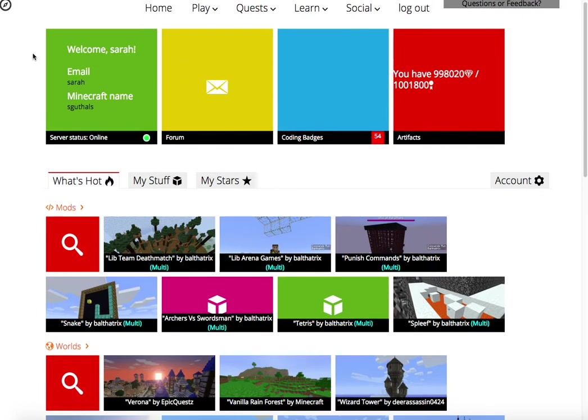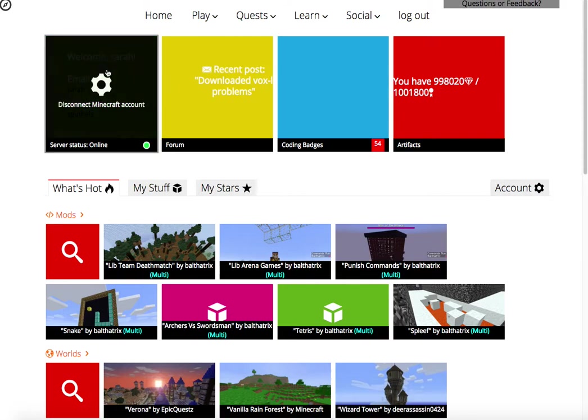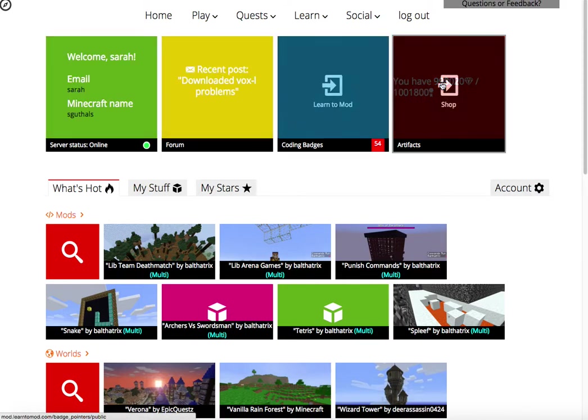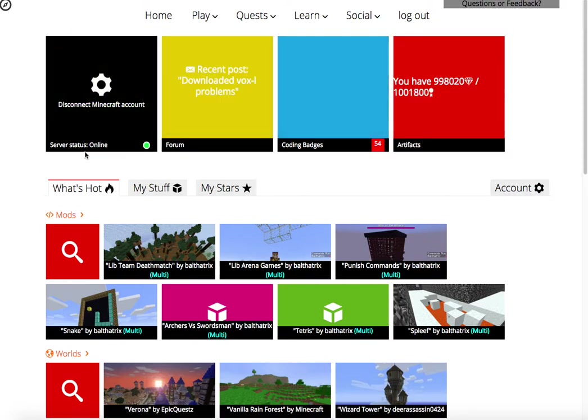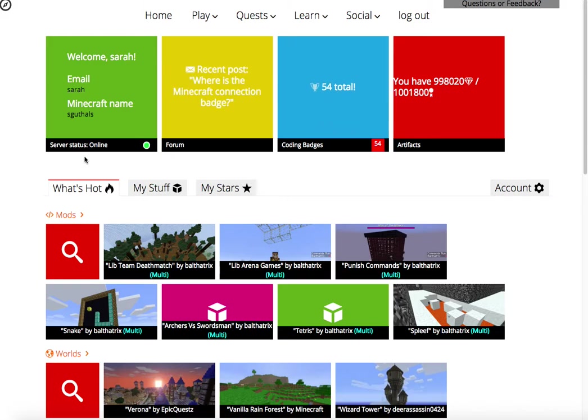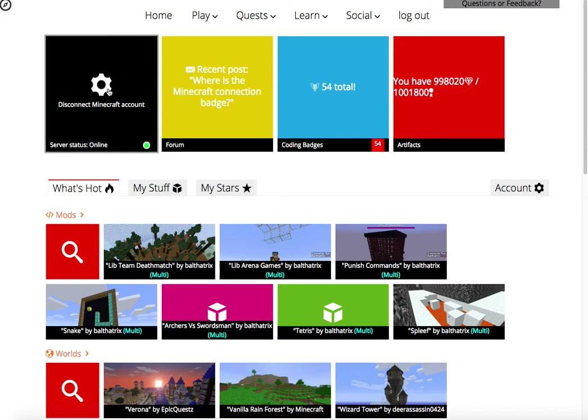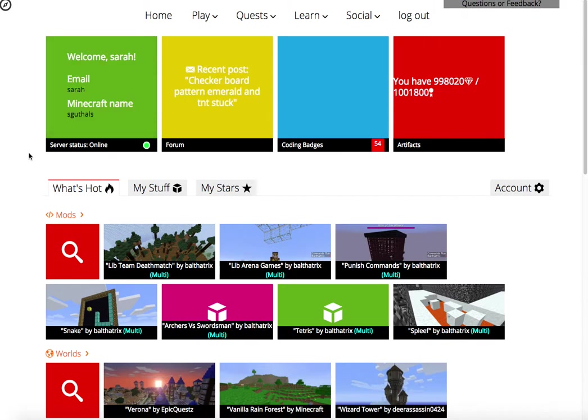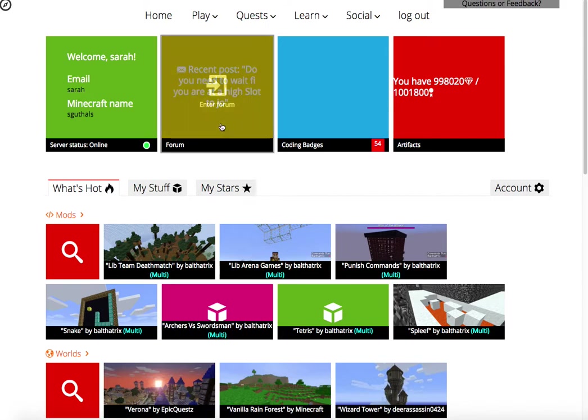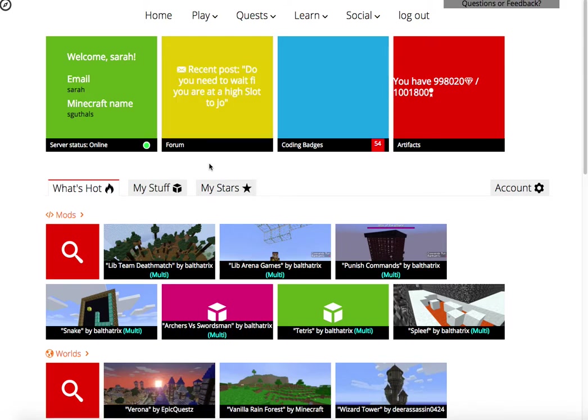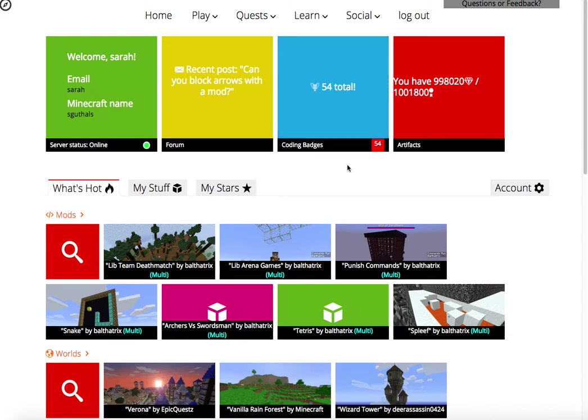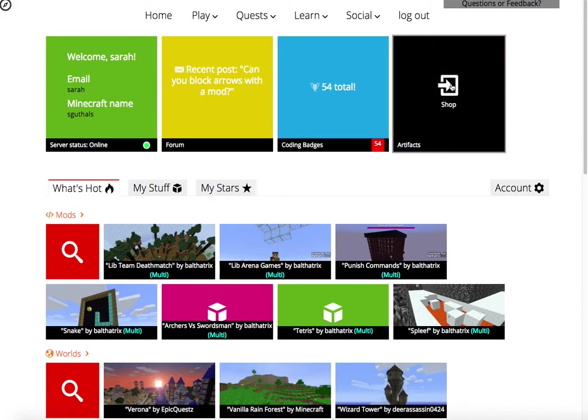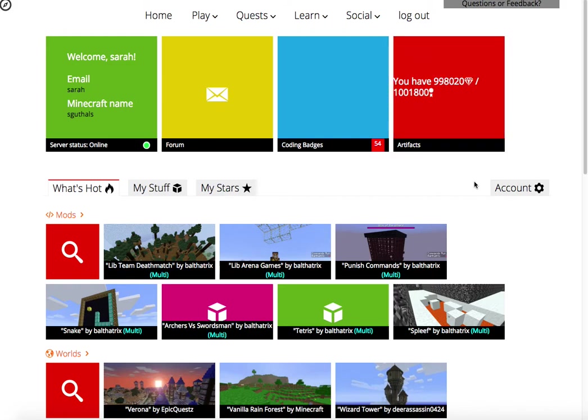Now, on the front page, we also see these four tiles. The first tile lets you know whether or not you are successfully connected to Minecraft. If you are, the tile will be green, and this little indicator here will be green, and it'll show your Minecraft name. The yellow tile shows all of the recent forum posts. The blue tab shows you how many coding badges you've earned, and the red tab is a quick way of getting into the artifact shop, which I'll show you later.